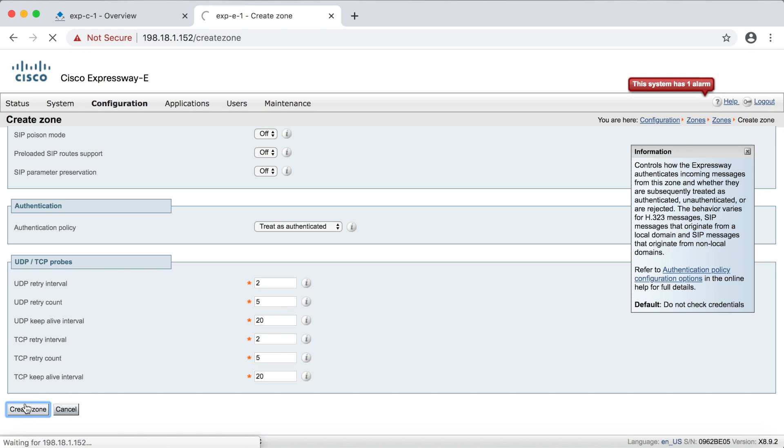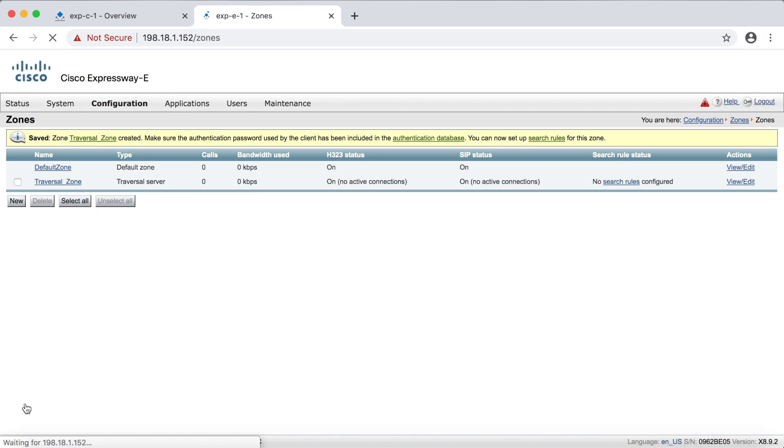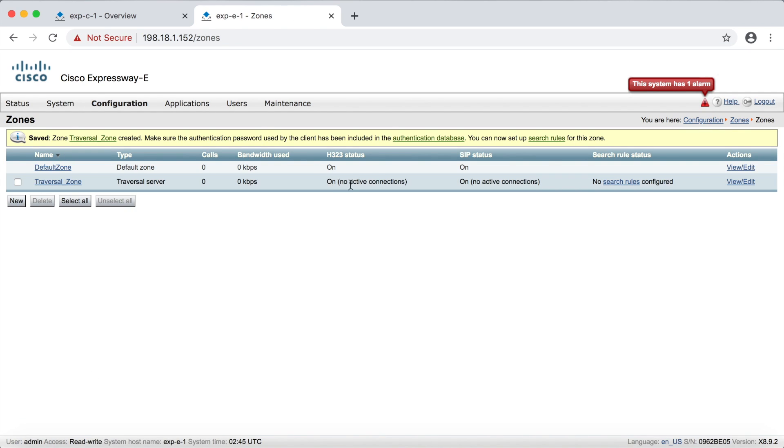So we'll go ahead and create zone down here. And don't forget, whenever we create a zone, we need to create search rules and notice before we do that, notice down here, it says no active connections. That'll change when we set up the other side. Right now it's just listening, just waiting for a connection and it'll do that pretty much indefinitely.